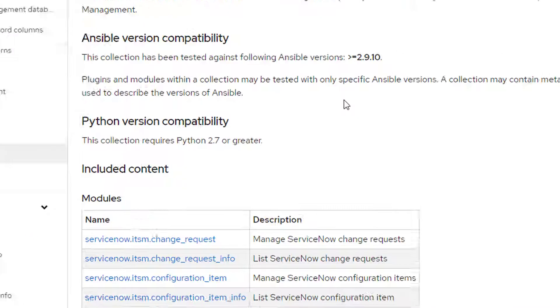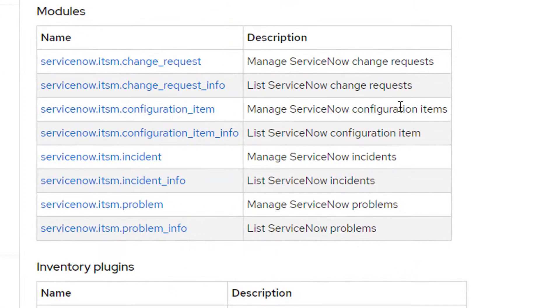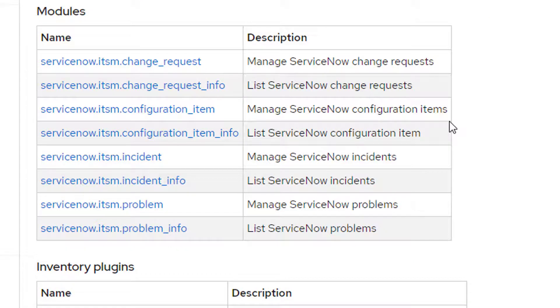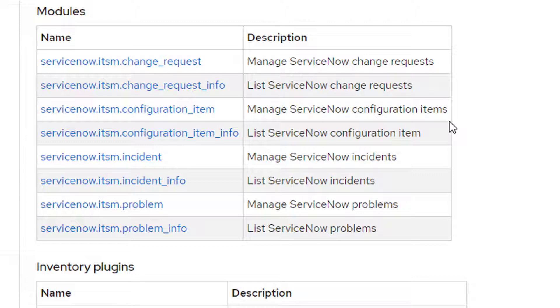If we pop over to the documentation tab, I can see it's got change requests. I can pull information, I can update, I can do configuration items, which is what I'm going to be doing in this demonstration for CMDB. But I can also work with incidents and problems.